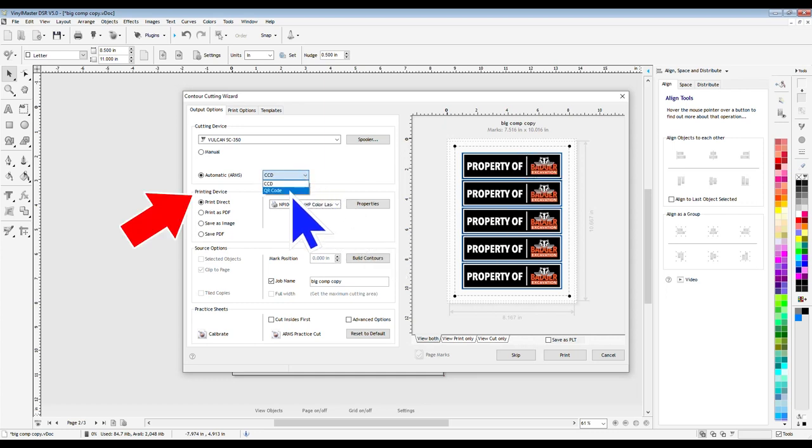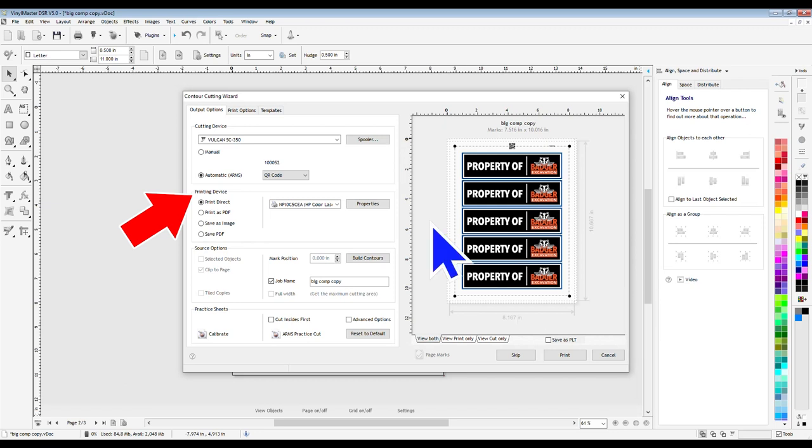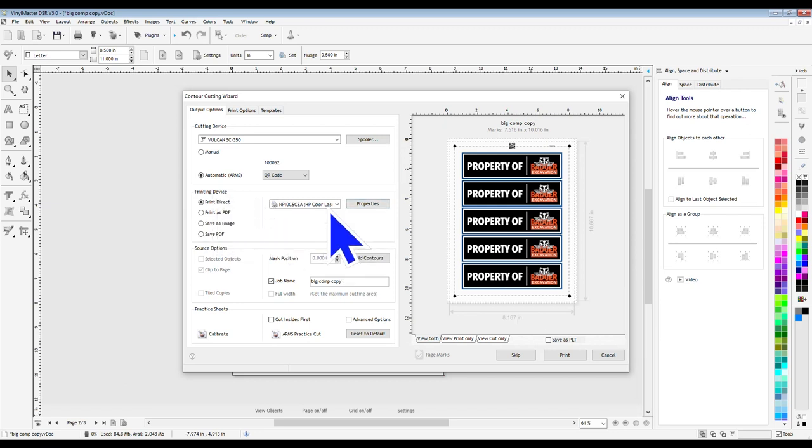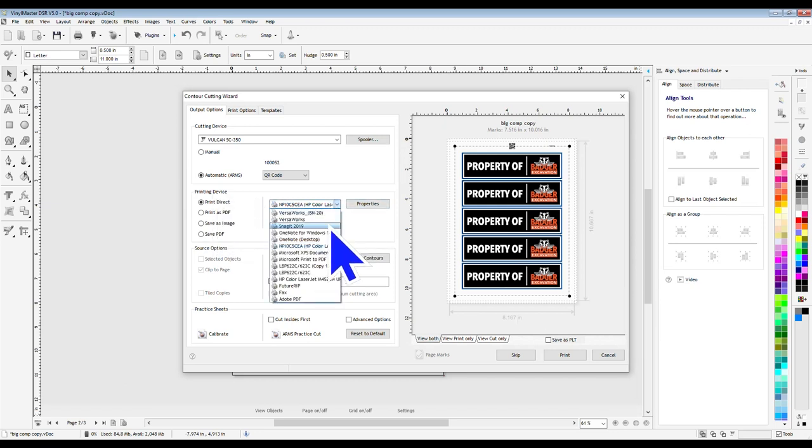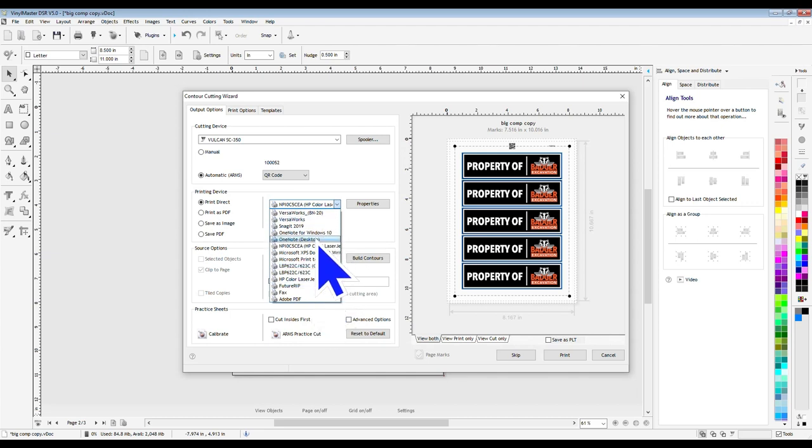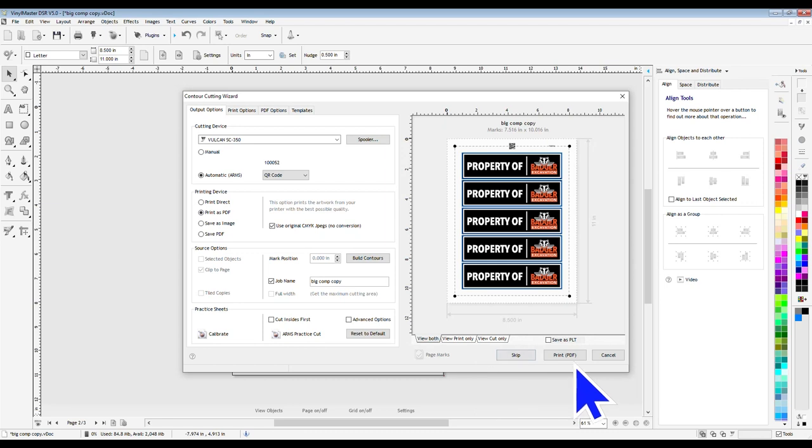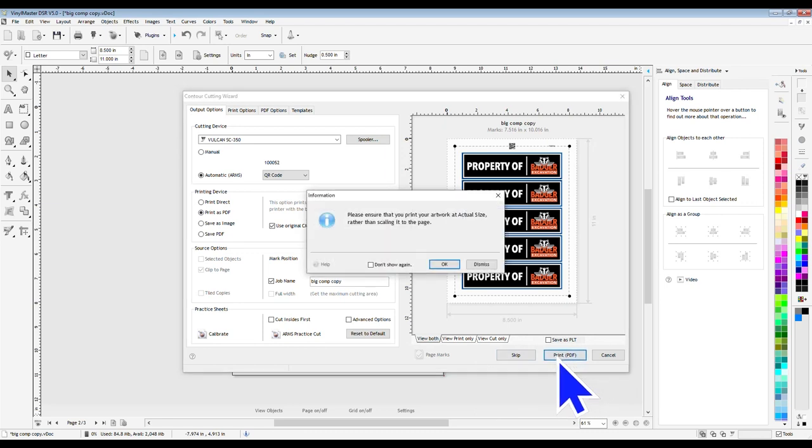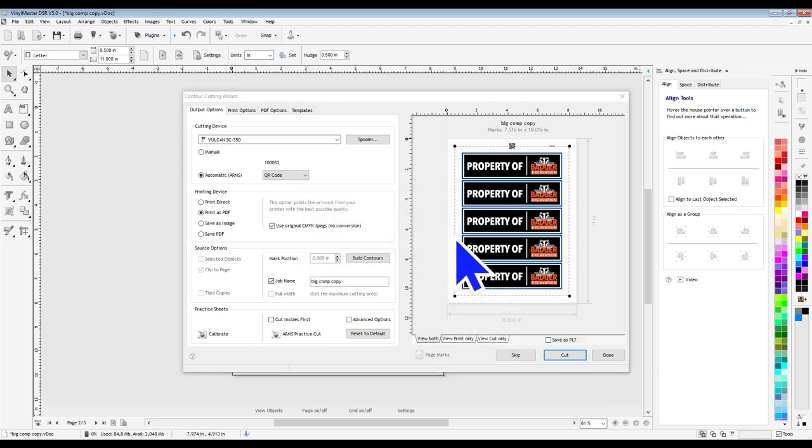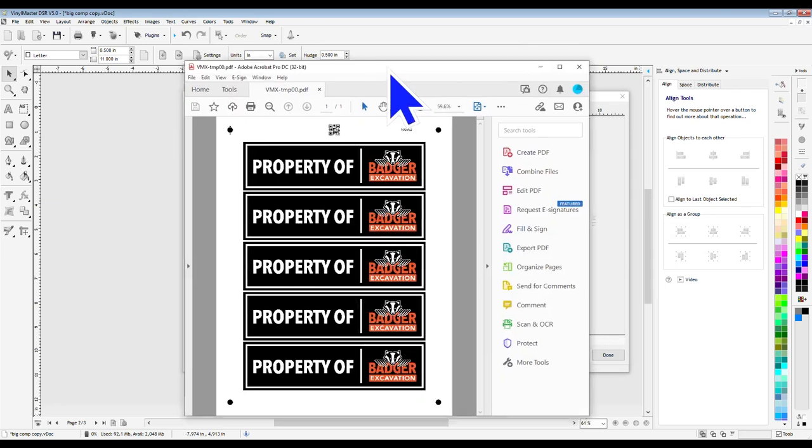Below that, we have our printing device options. Selecting Print Direct will allow you to choose from any printer currently installed to your computer. Select from a list of your installed printers over on the right side, and then also adjust the printer properties from inside Vinyl Master. This method will only let you print out a single sheet each time, so if you're wanting to print multiple copies, selecting the Print PDF option will open the file as a PDF and then allow you to print from whatever PDF reader program that you have installed.